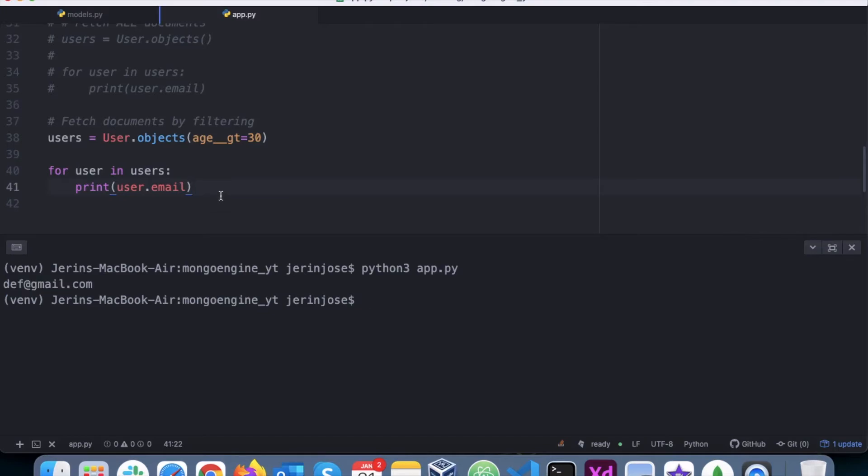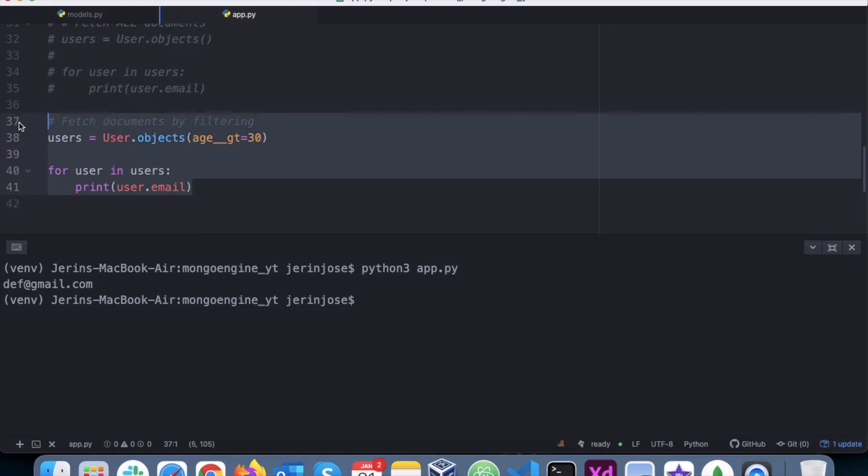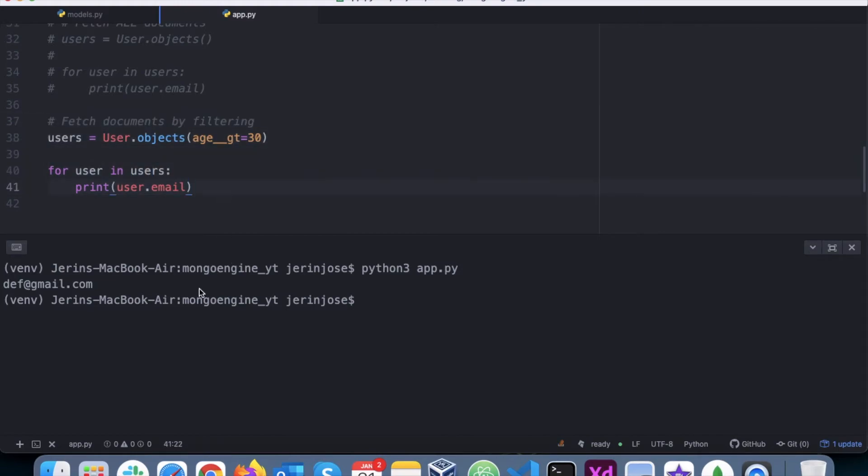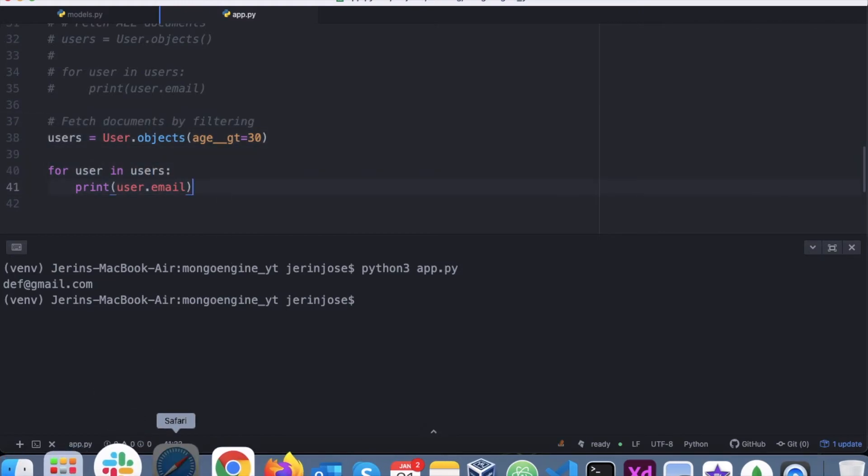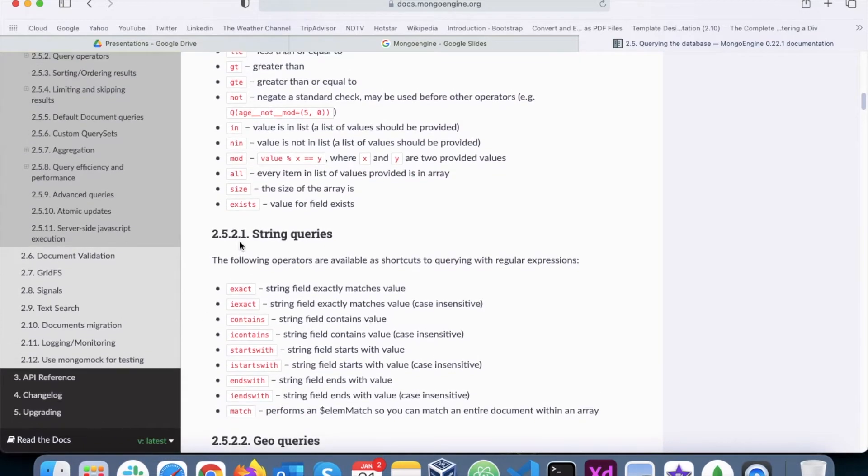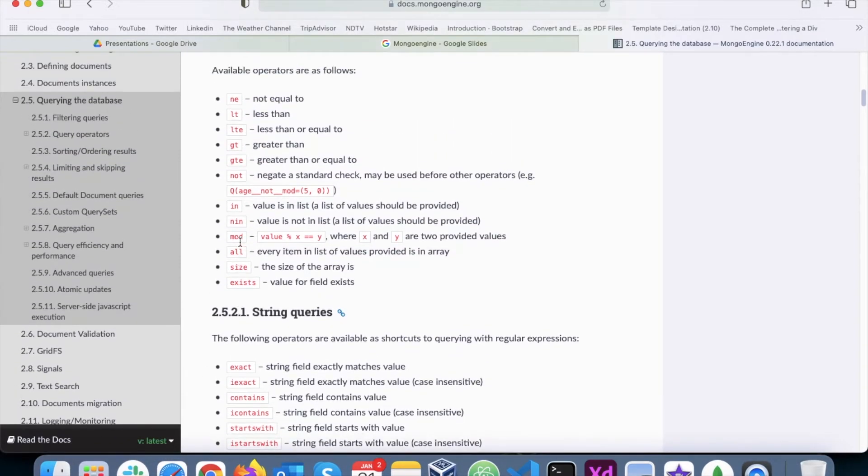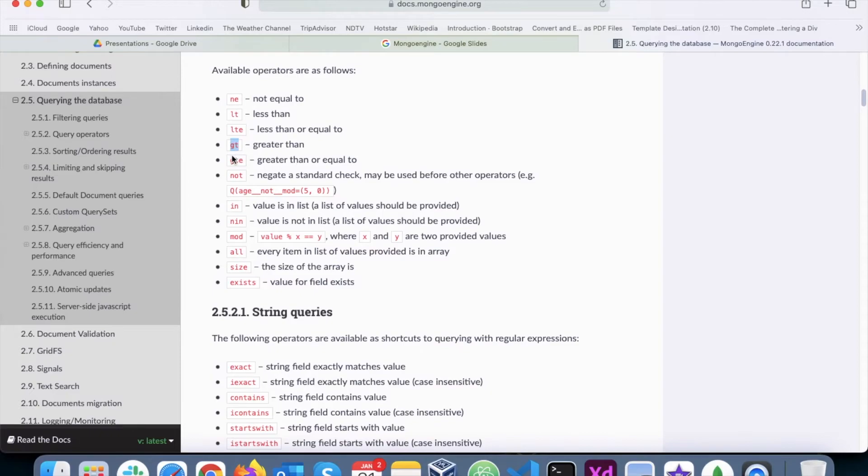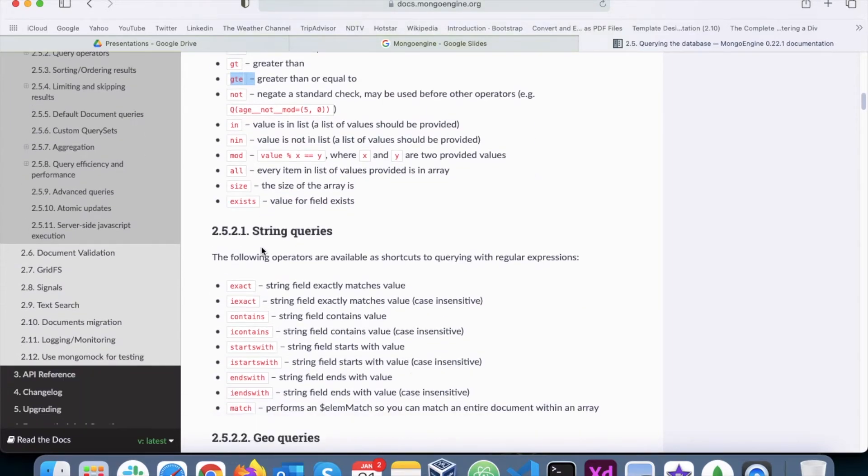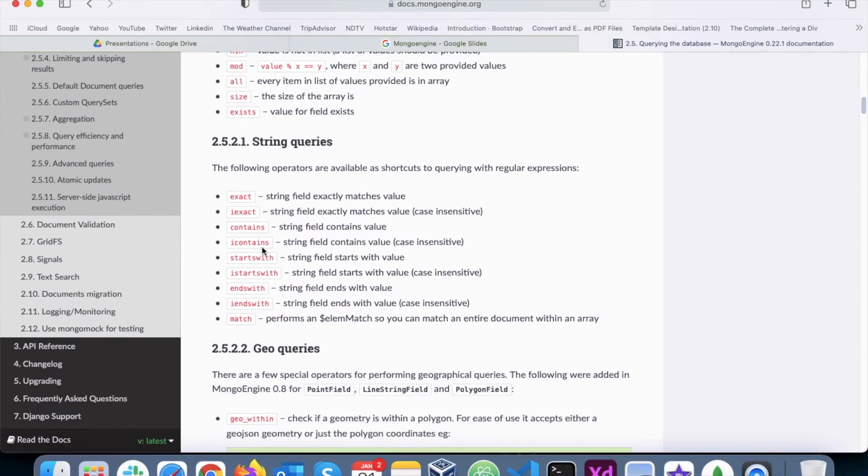So now there are multiple filters, or in MongoEngine we call them query operators, to do this filtering. If we go to their official documentation, we can see these are all different operators: not equal to, less than, less than equal to, greater than, greater than or equal to, not in - all those operators are available.